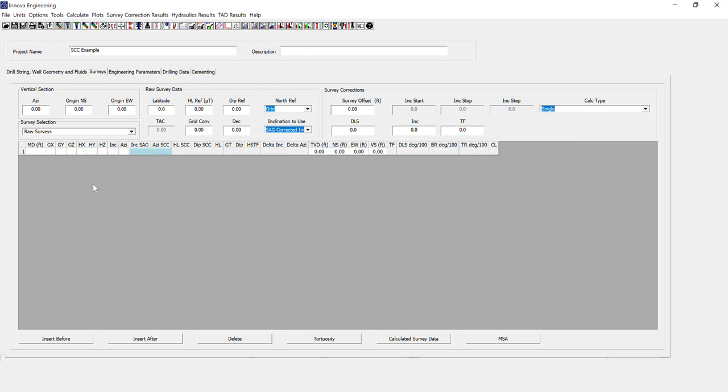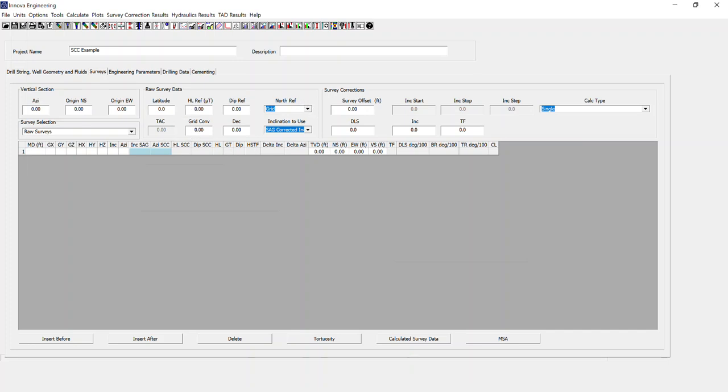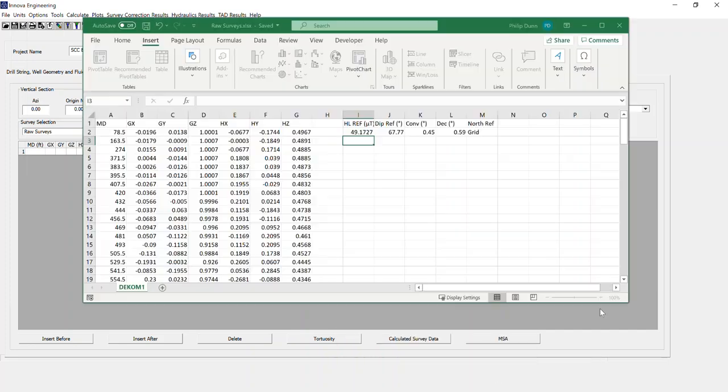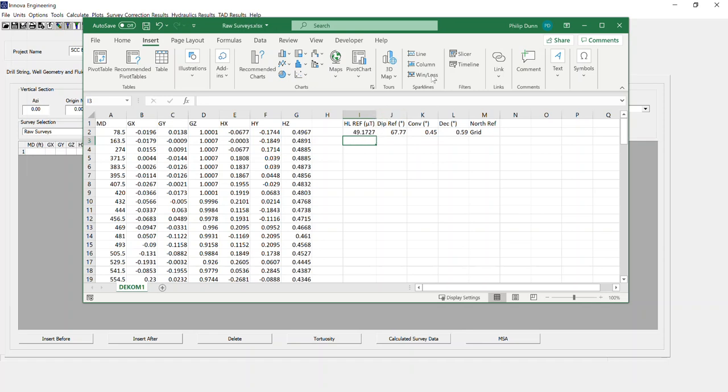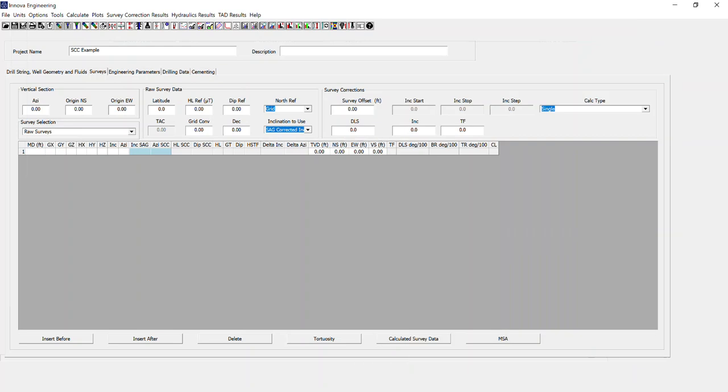So what we need to input for the purposes of short collar correction are these raw survey data values. I have an existing file here with my raw survey data, but importantly for this stage is the reference data. I'm just going to pull this to the side so I can put that data in, put it on my second monitor, and I'm going to copy and paste those values in.